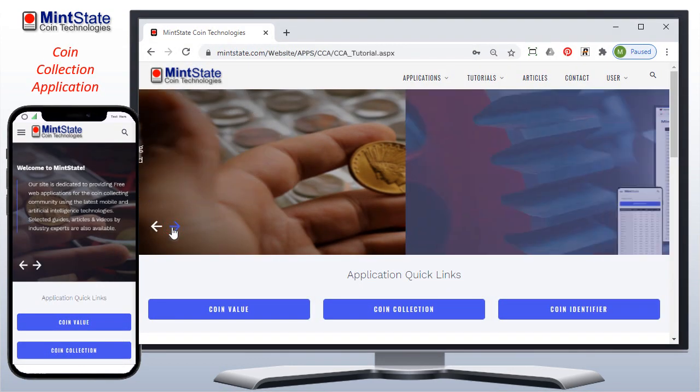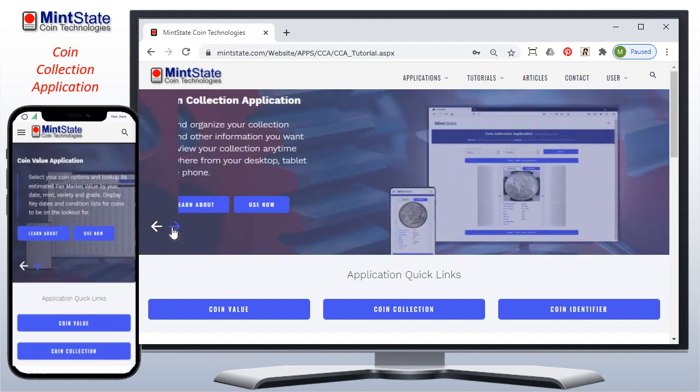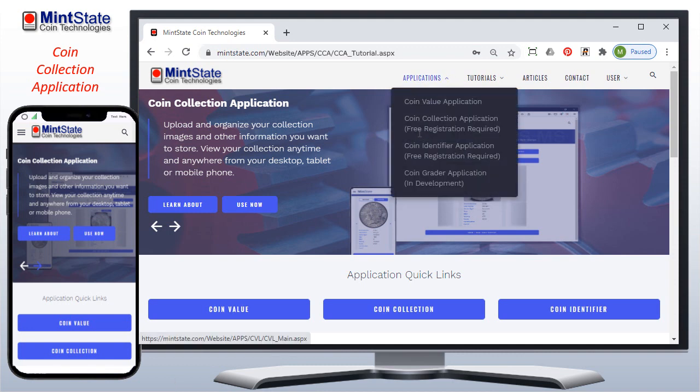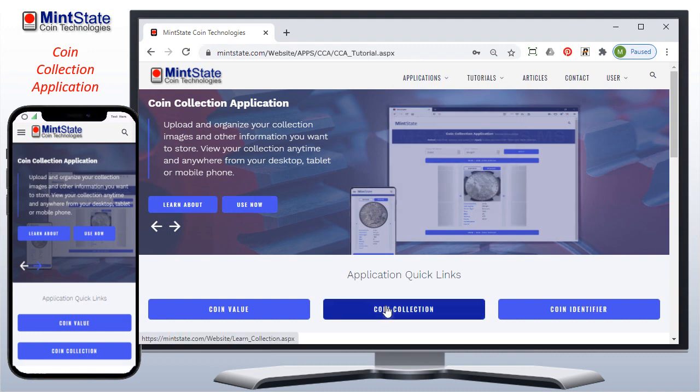The collection application allows you to upload and organize your coin collection online, so you can conveniently view your collection and add new coin records with images from any device with an internet connection. This application is absolutely free by simply registering, and has no limit on the number of coins you can upload. You can start the collection application from the applications menu, from the slideshow, use now, and also from the application quick links.